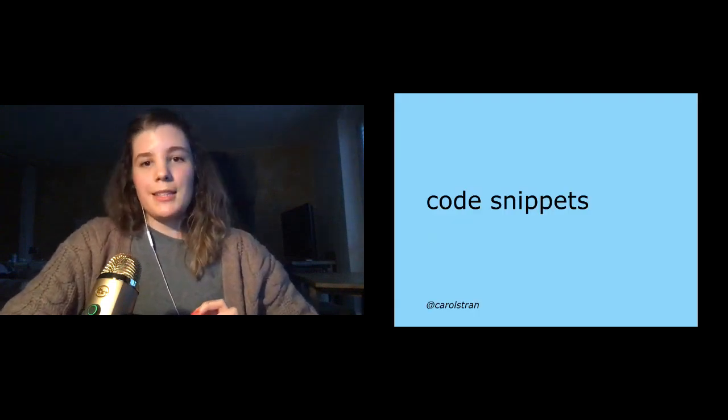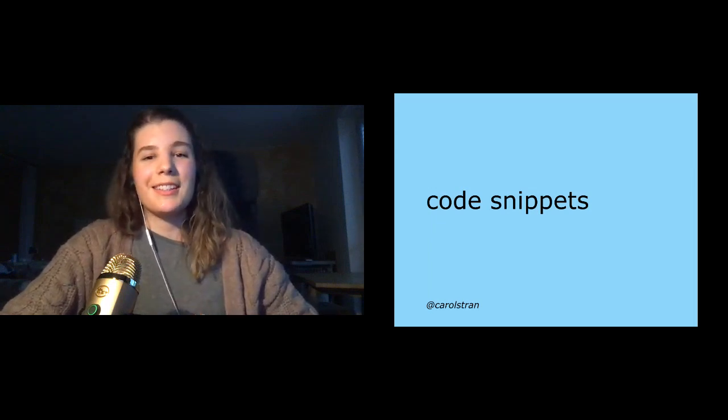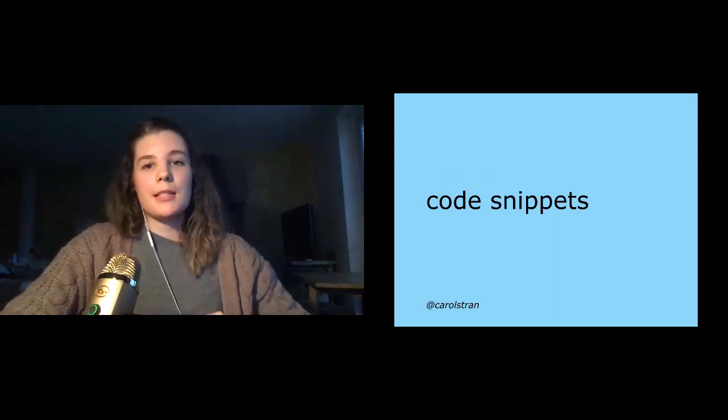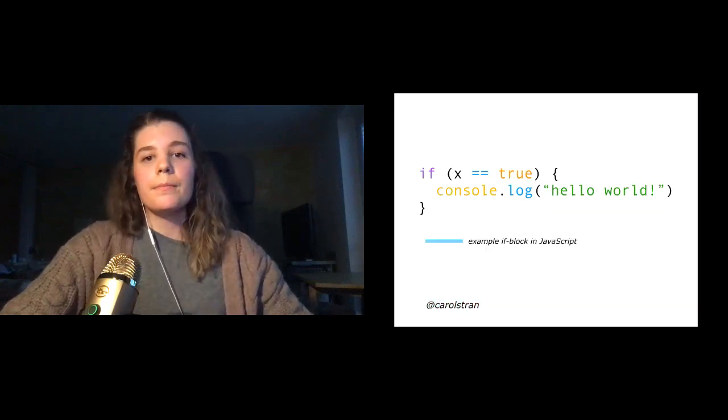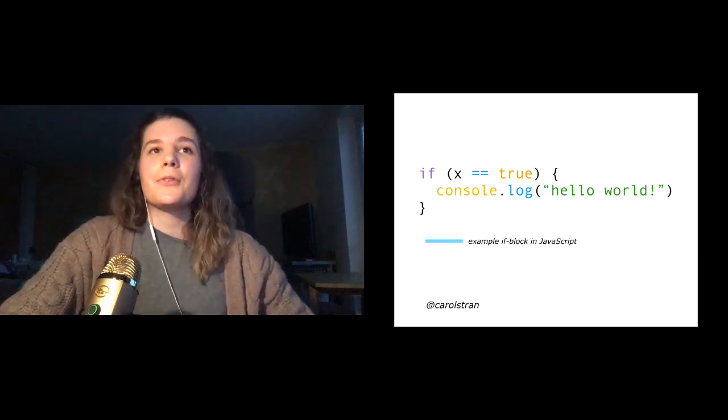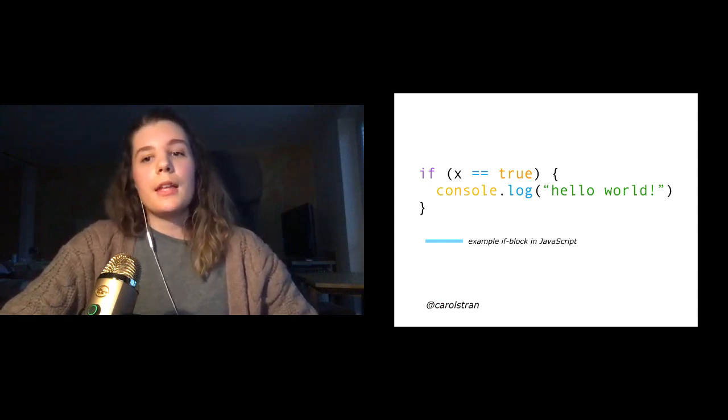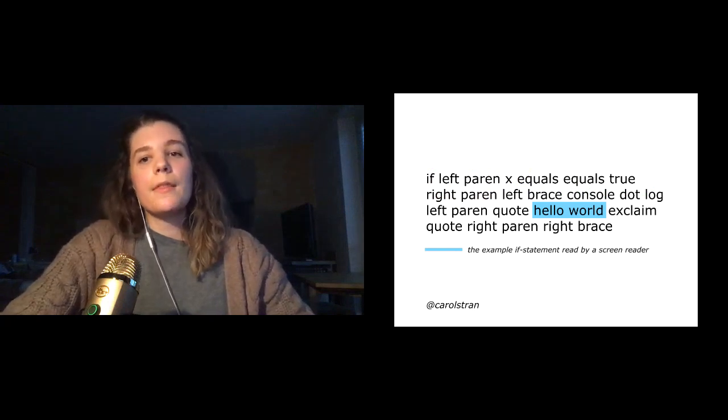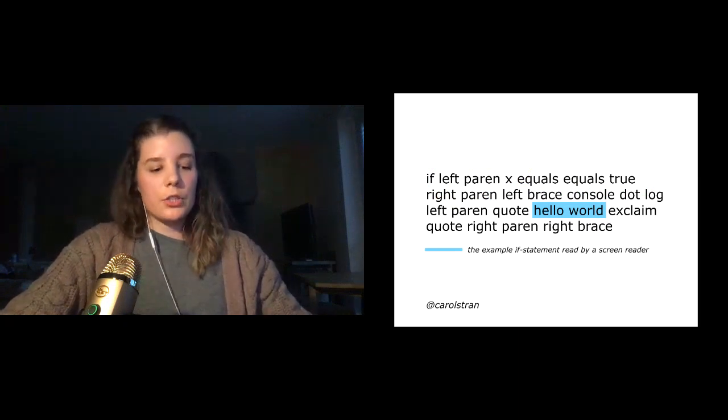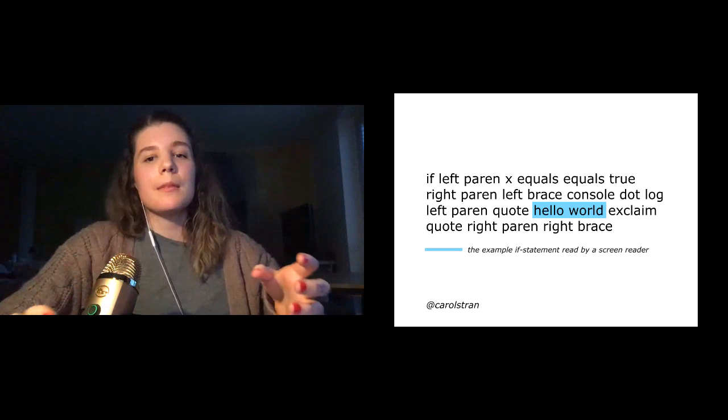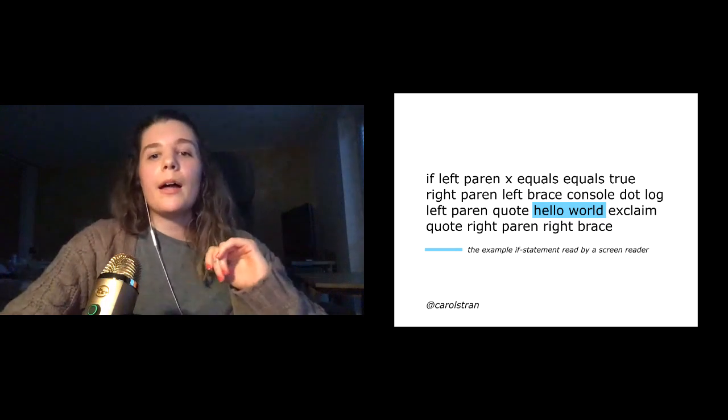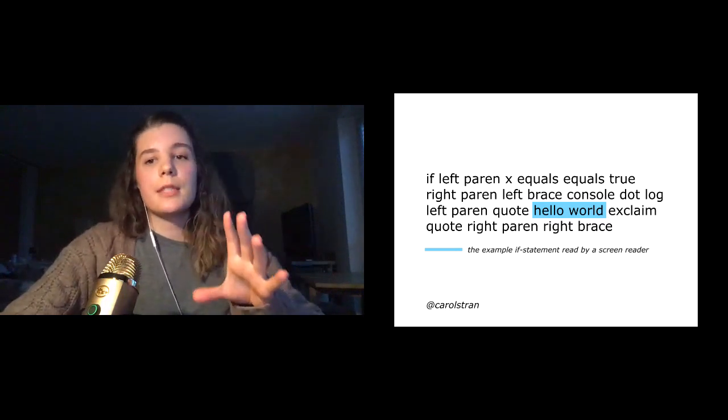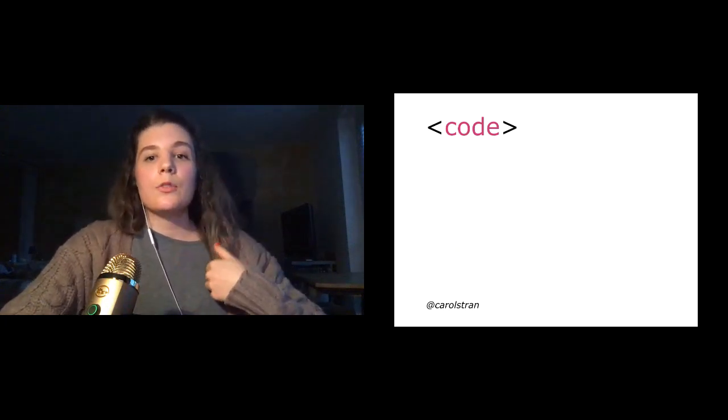Code snippets. So code snippets are very and understandably common in documentation and it's totally possible to make them accessible to screen reader users. We just have to understand what they're expecting to hear. This is an example of an if block in JavaScript according to a sighted user. So we're checking if x is equal to true and then logging hello world. But this is how it would be read out by a screen reader. Some users might turn off notifications for parentheses and brackets or maybe substitute the term like left brace for lace. While it might look verbose to those of us who have sight it is accessible.